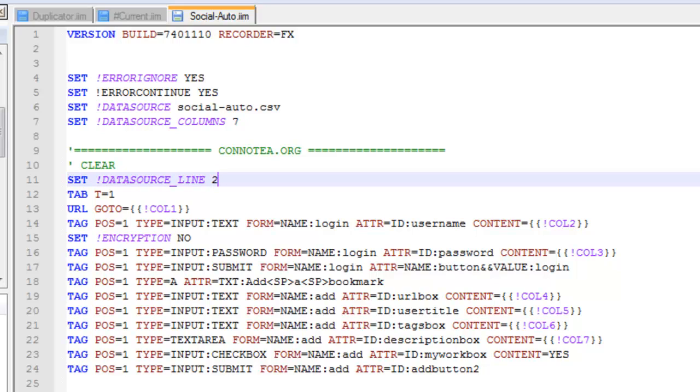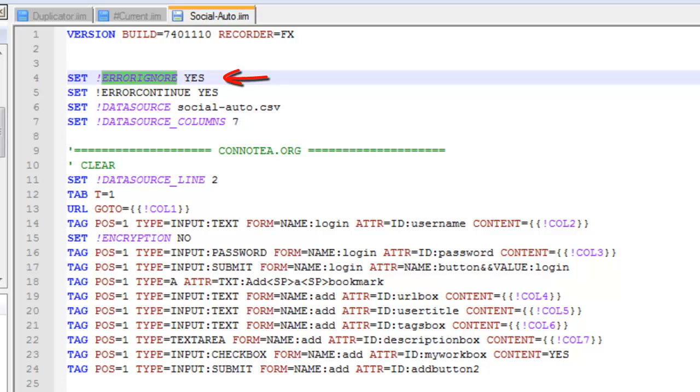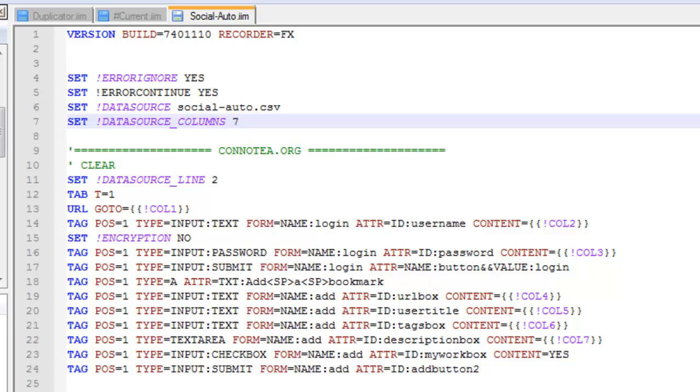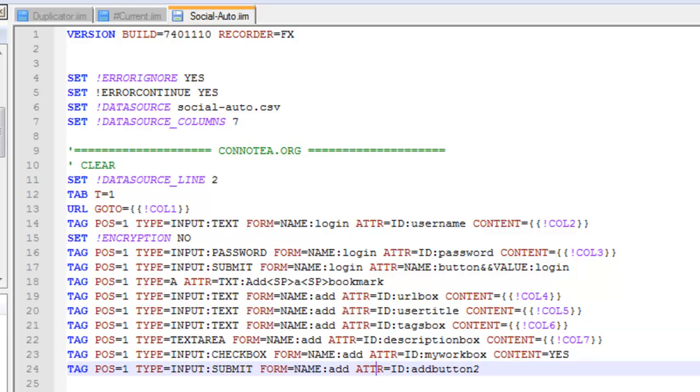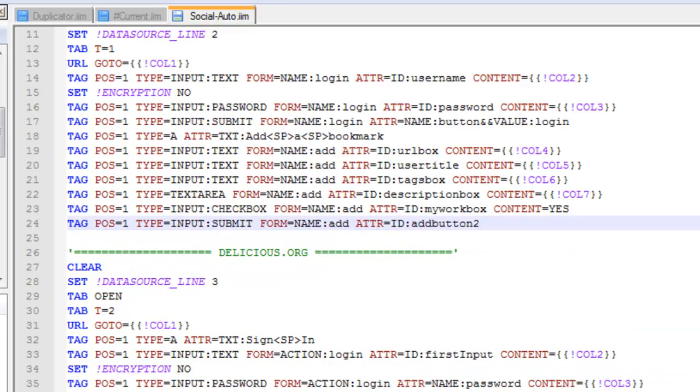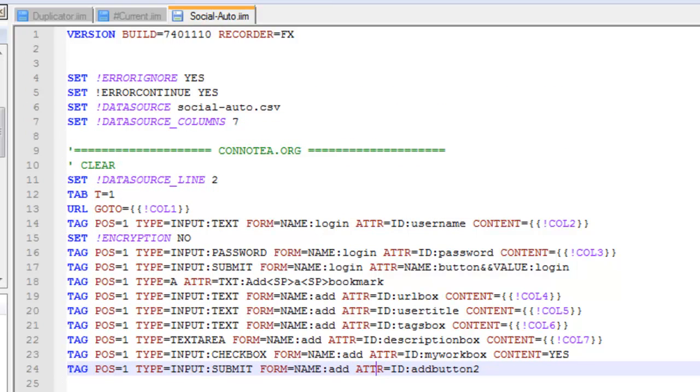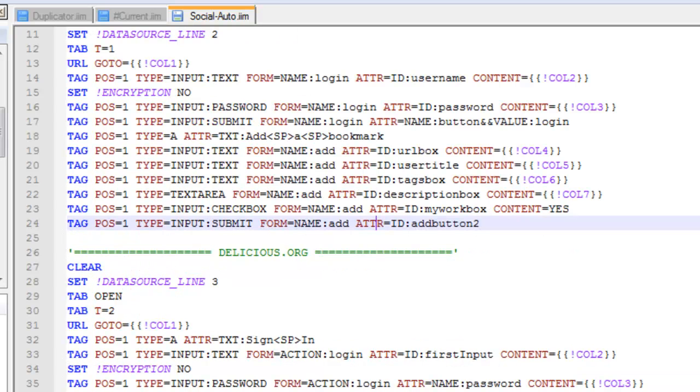You're going to want to pay attention to this ignore. It's called set error ignore and you'll want to set this equal to yes and what this does is it allows the script to keep processing. So say for example iMacros wasn't able to find this particular tag but you want it to keep processing and do the rest of your bookmarks, that's really important.